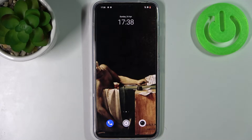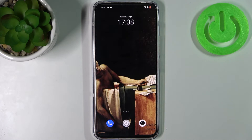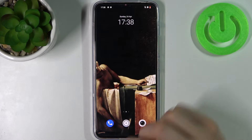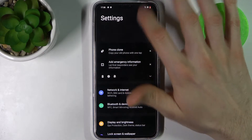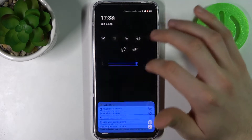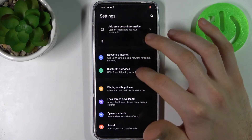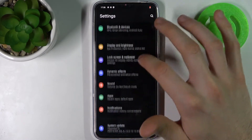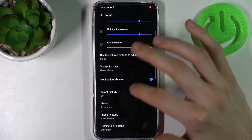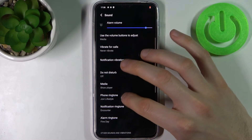Here I have Vivo V23 and today I'm going to show you how to change ringtone on this device. So firstly you have to open Settings, then go to the Sounds section, then go to the Phone Ringtone.